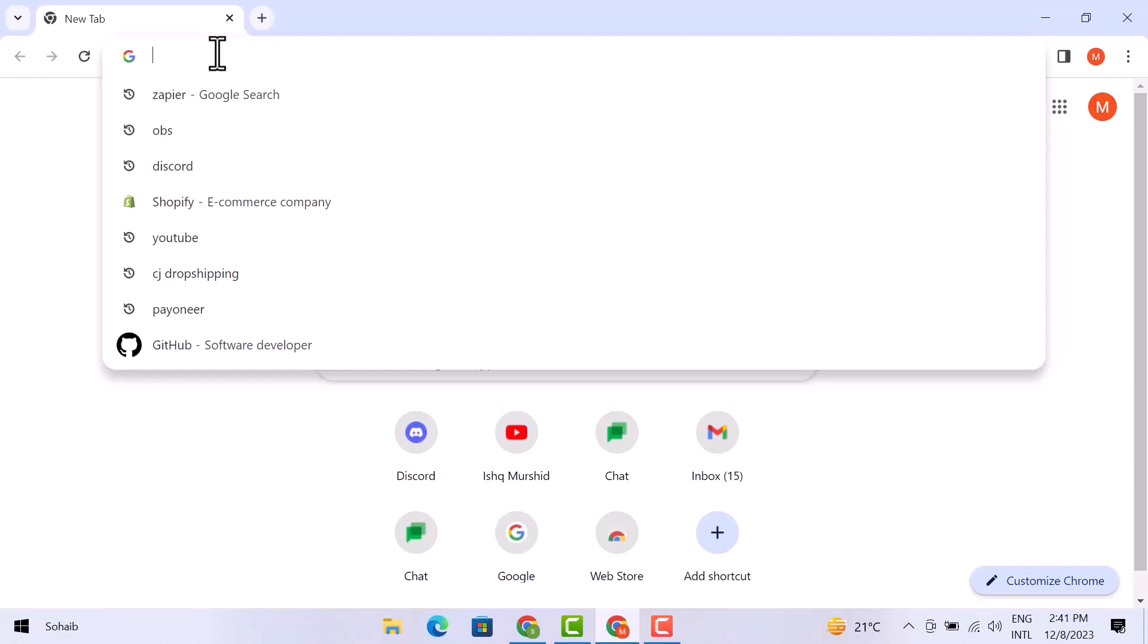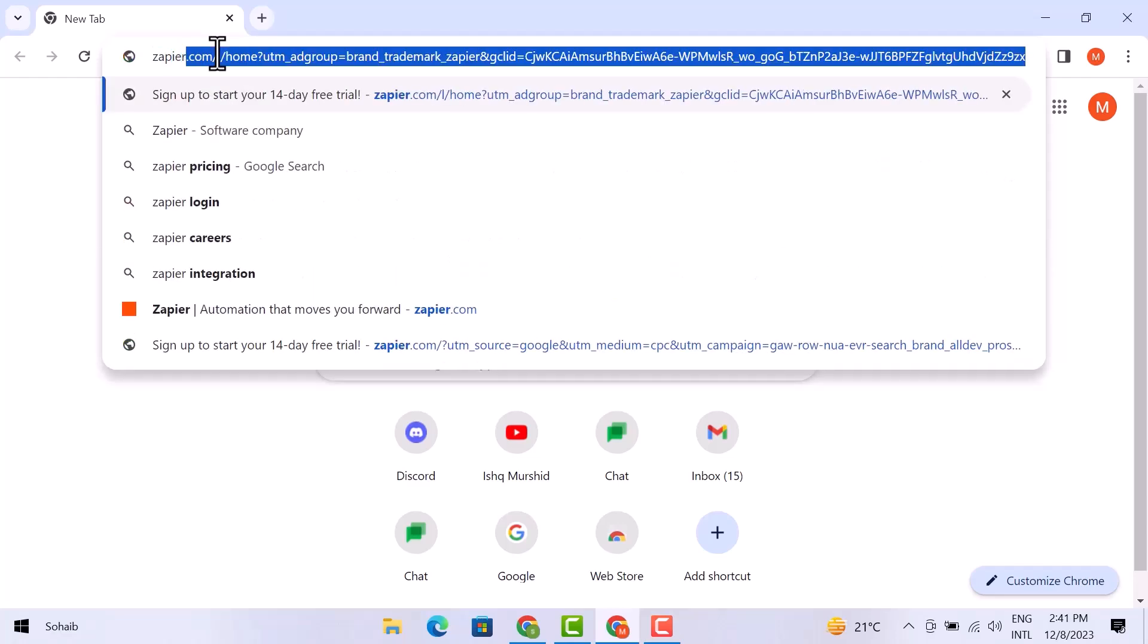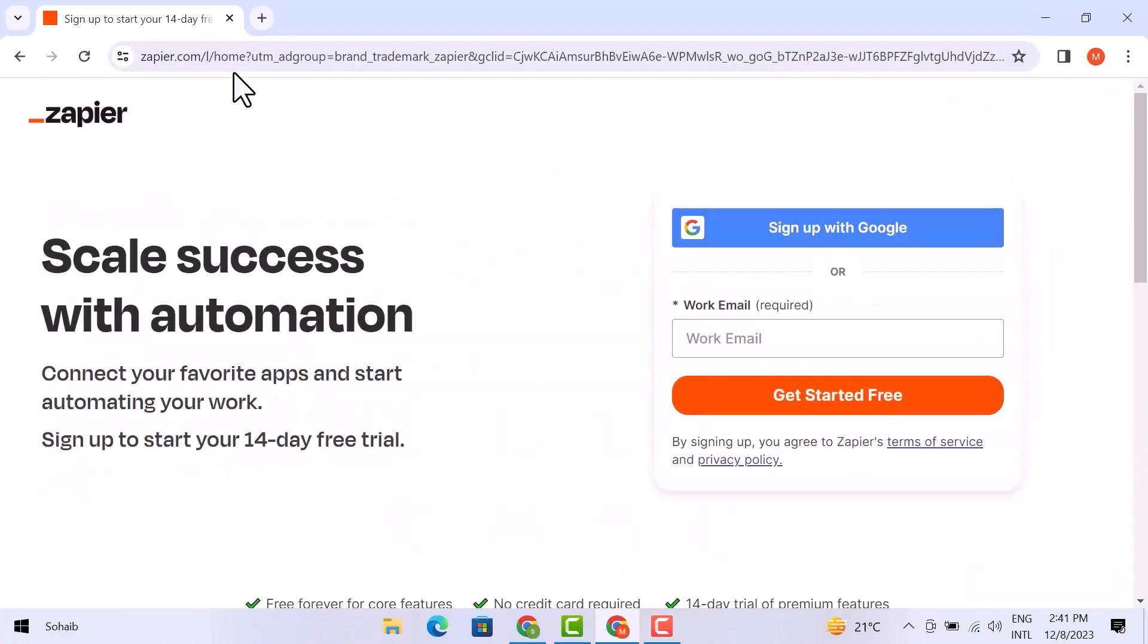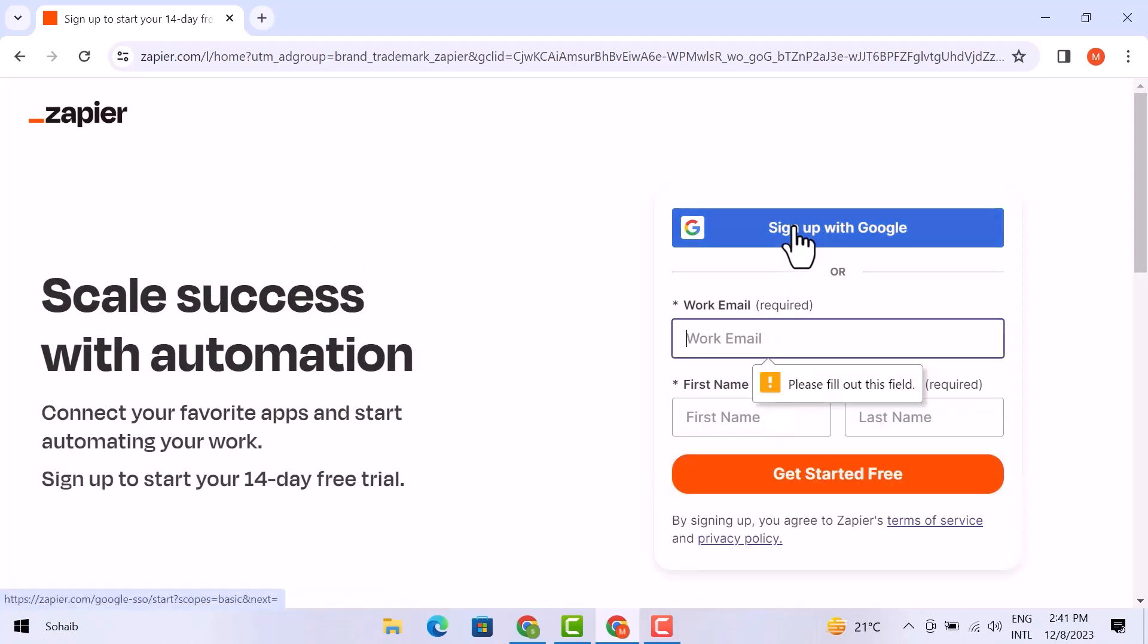Then in the search bar, search for Zapier.com. Once you are in it, you can get started for free simply with a work email or you can also sign up with Google.